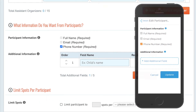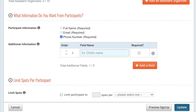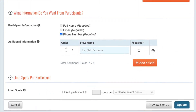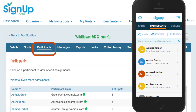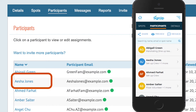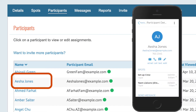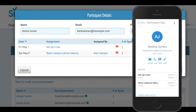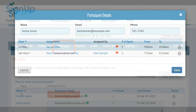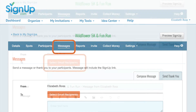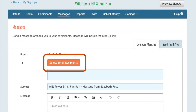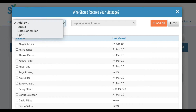To see a list of who has been invited and when they last viewed the activity, click the Participants tab. Then choose a specific name or email to edit or view the information about that person. Use Messages to send updates or thank you notes, and then click here to choose the recipients of a message by signup status, date, or a specific shift.